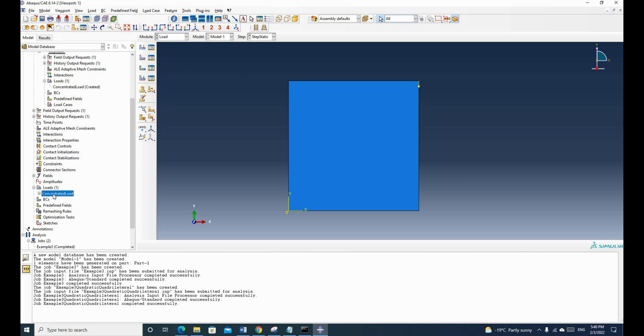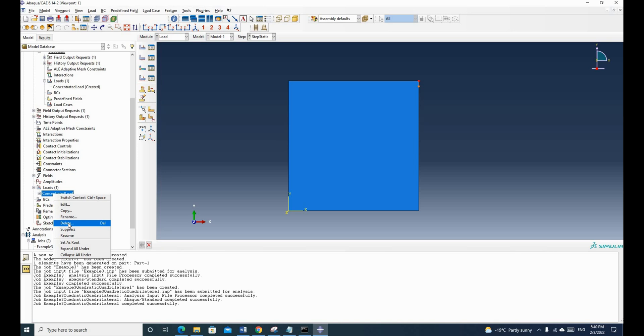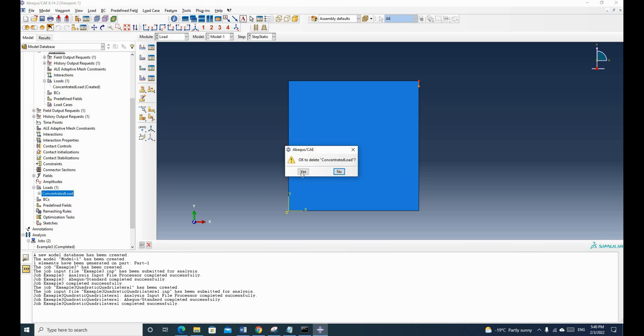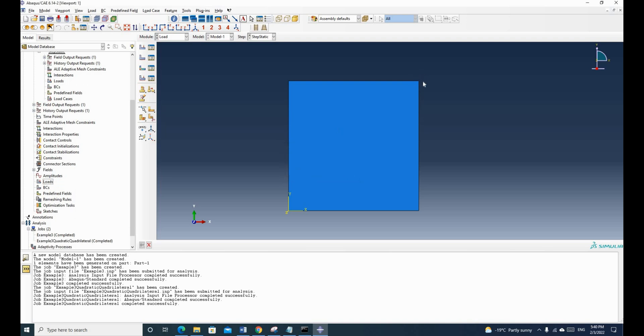Now we need to delete the concentrated node. So click delete and click yes. So the load condition is gone. Now we just need to apply displacement. So we click displacement.